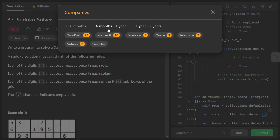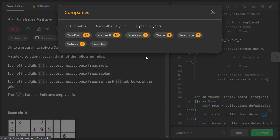Hey, how's it going everybody? In this video, I'm going to go through LeetCode 37 Sudoku Solver. This question was asked by DoorDash, Microsoft, and other companies in the past two years.